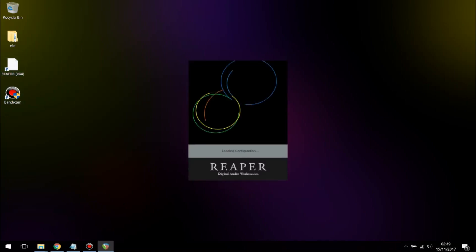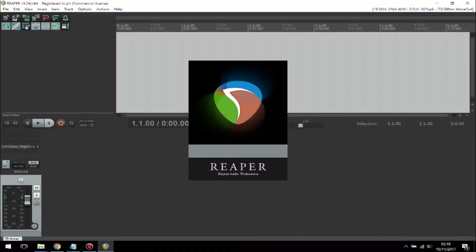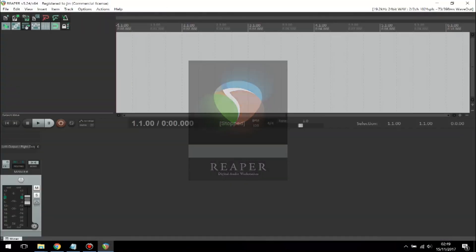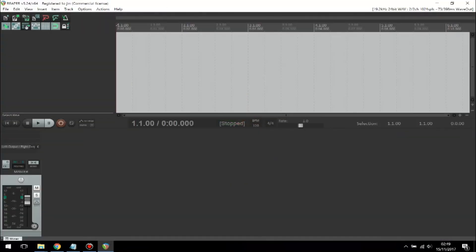Let me show you how Reaper looks in the original version. This is the original version of Reaper and this is how it looks when you first open it up without the theme being applied.